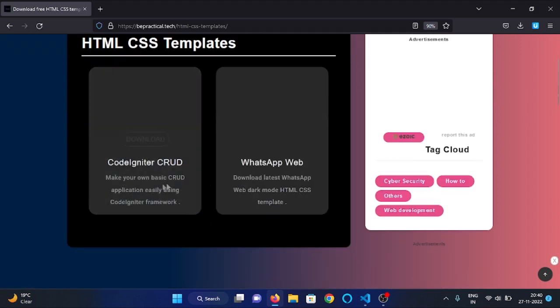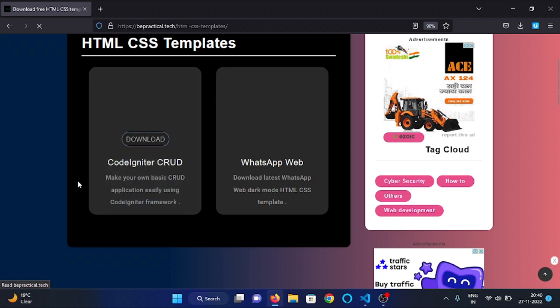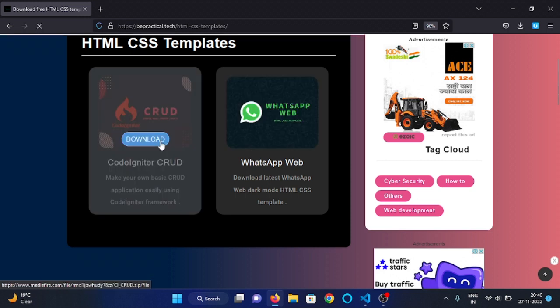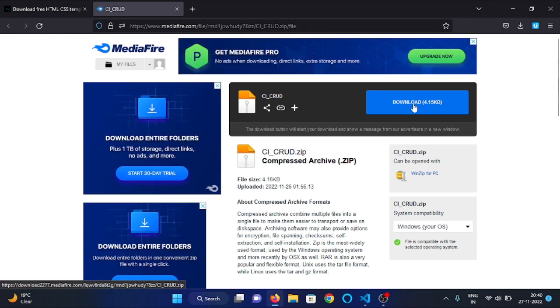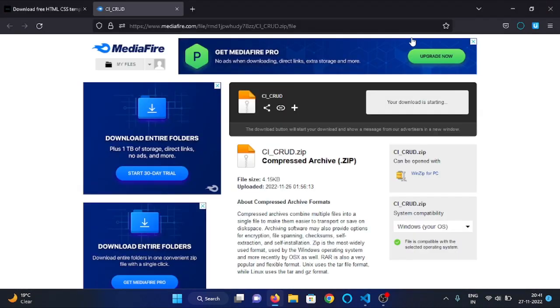You can see there is a section named CodeIgniter CRUD. Hover on it and a download button will appear. Click on that button, then the MediaFire link of the file will open in a new tab. Click on that download button and your downloading will start.